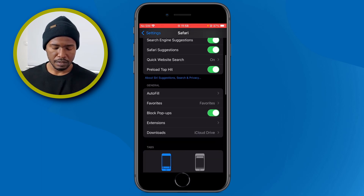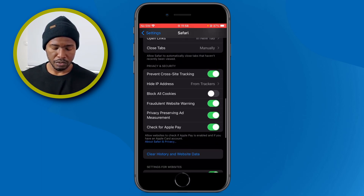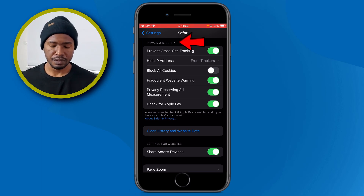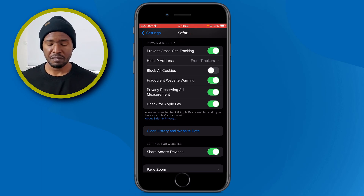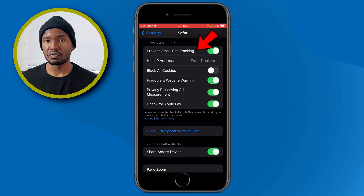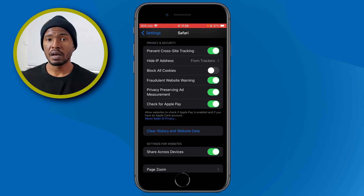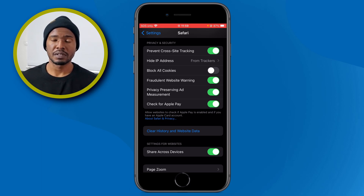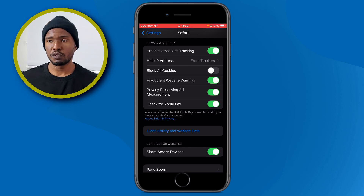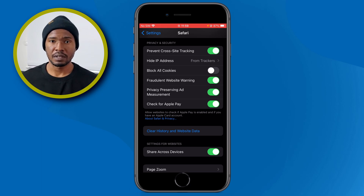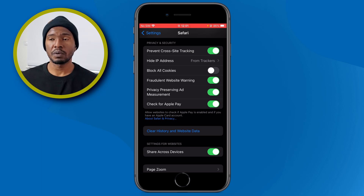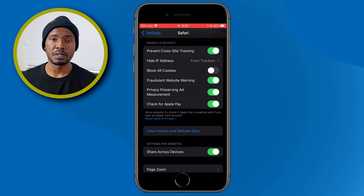Inside Safari settings, scroll down until you find the Privacy and Security section. One of the first options you have here is Prevent Cross-Site Tracking. This feature prevents websites from tracking your interests. For example, if you go to Google and search for iPhone 16, and then move to a different website, you will see ads about iPhone 16. If you turn this option on, it will prevent websites from tracking you everywhere you go. I recommend you toggle this option on.